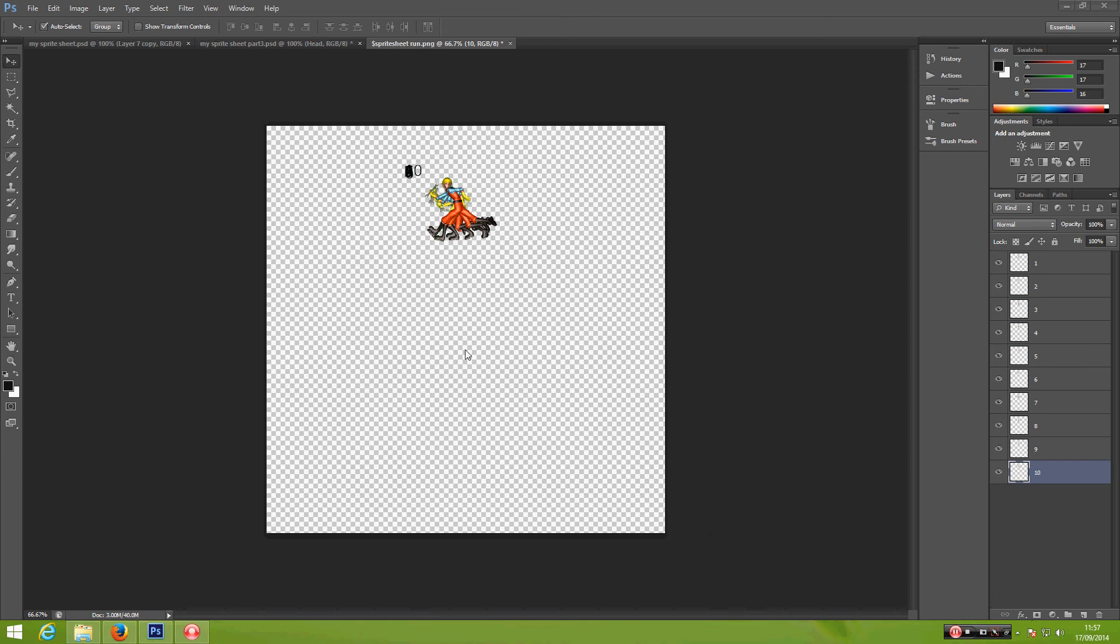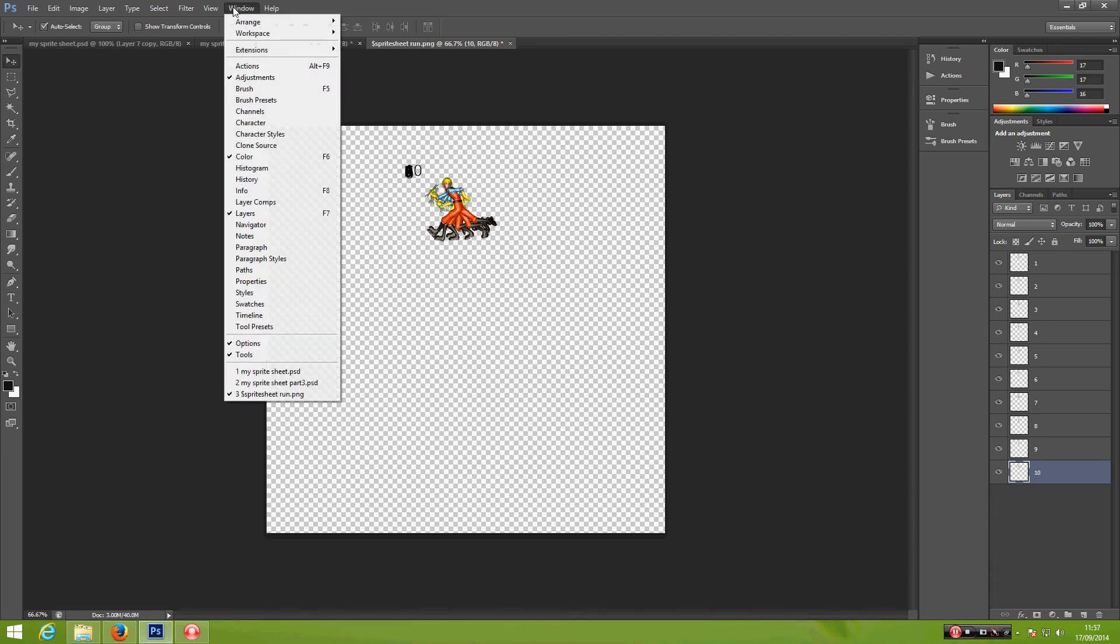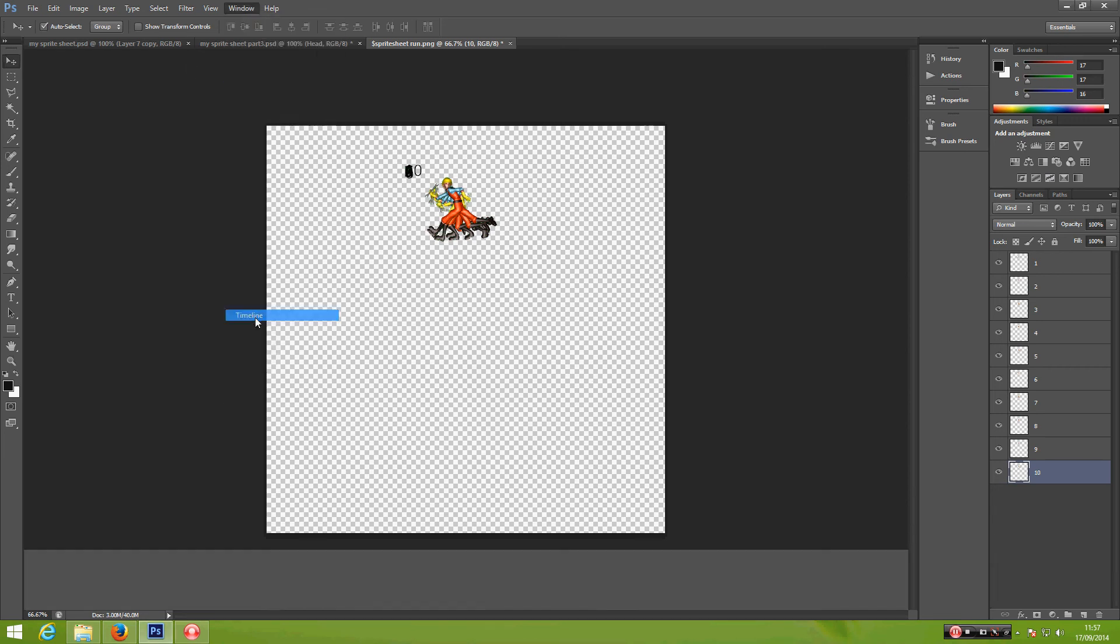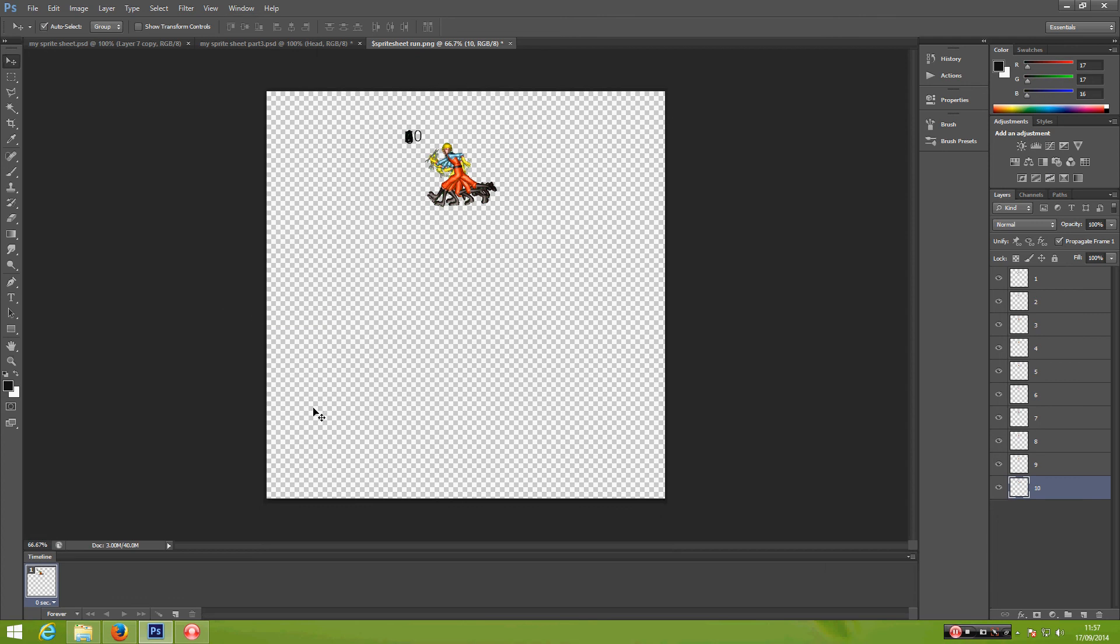And once you complete arranging them, you should have something that looks like this one. So from here, let's go ahead, click Window and Timeline. Now we have one timeline here, but before we create more timelines, I suggest you hide all of these first.